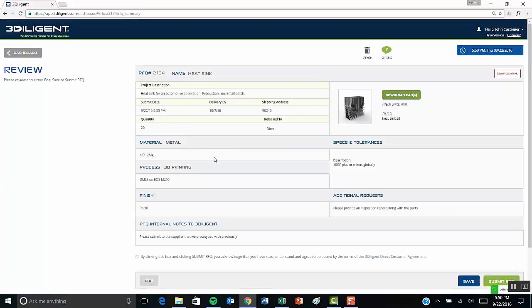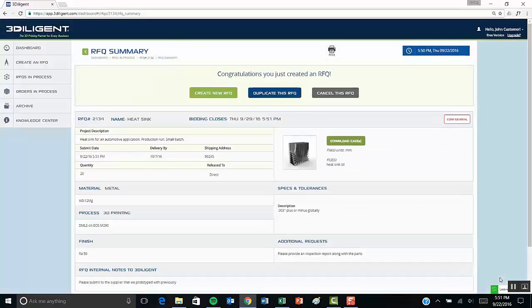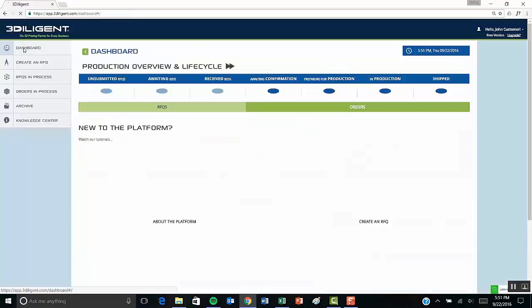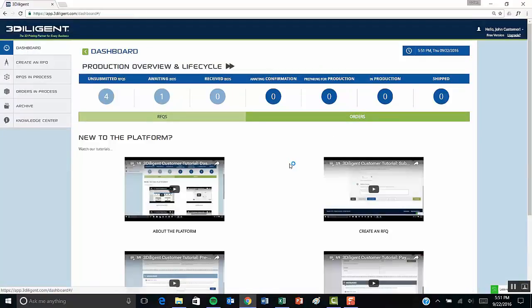After that, shipping information, a summary screen, and then last but not least, submitting an RFQ. Not much to it. Look forward to working with you soon.